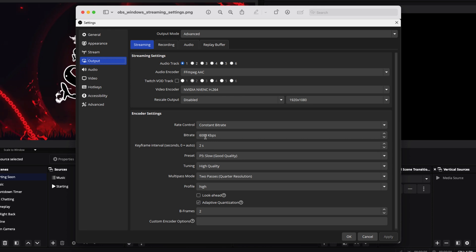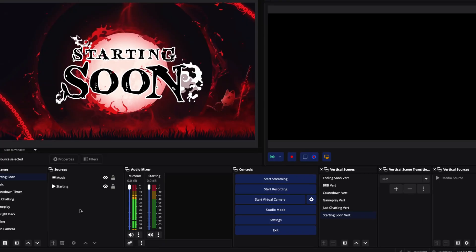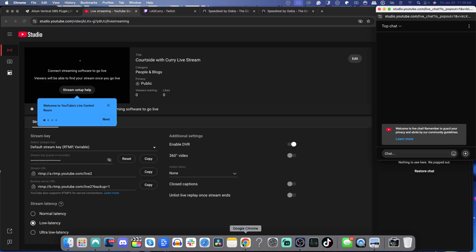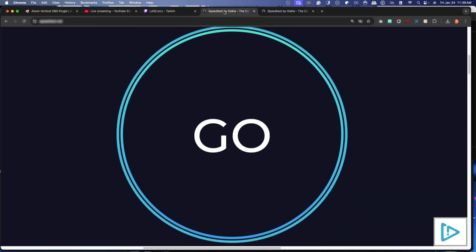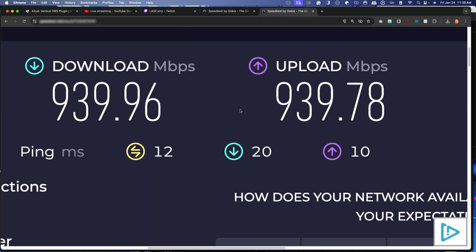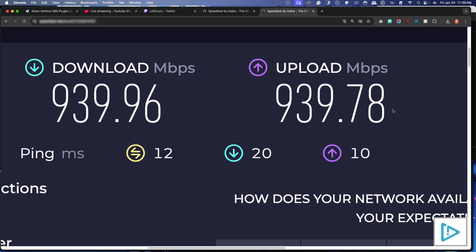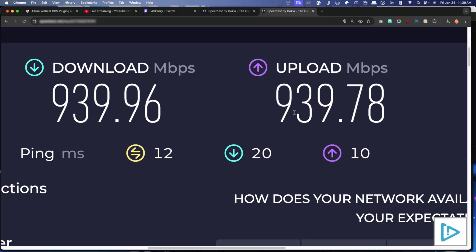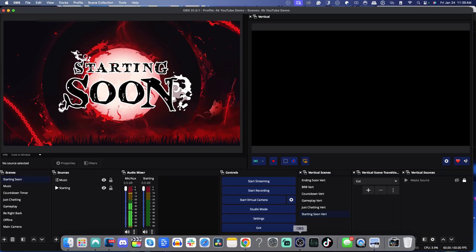In order to use a 6000 bitrate, which is super important, you need at least a 10 Mbps upload speed. Go to speedtest.net — there will be a big Go button. Click it and it will give you your download and upload speed. For your upload speed, you want this to be at least 10.00. I have 939, which is massively overkill, but you at least want 10. The more you have, the better. If you have at least 10, you'll be able to use these settings and the 6000 bitrate.